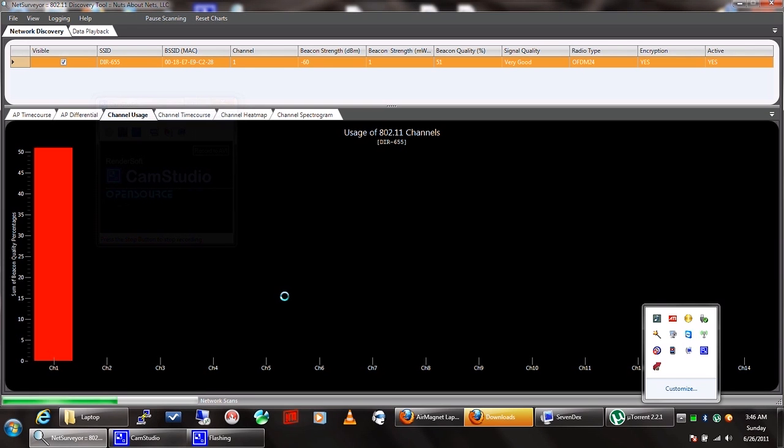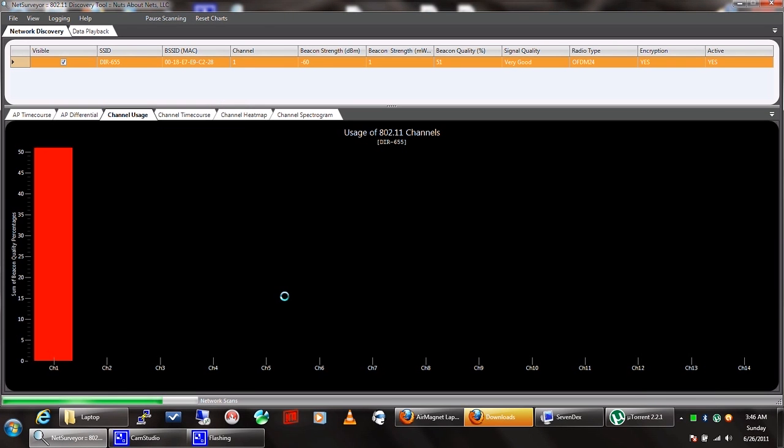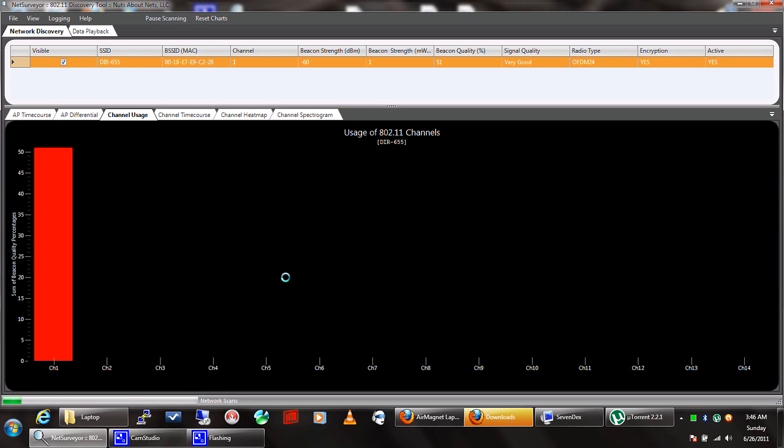Okay, we're going to give an overview of NetSurveyer. It's basically a Wi-Fi signal analyzer, so you can see your signal strength, your channel, channel usage, and so on and so forth.